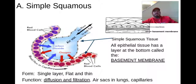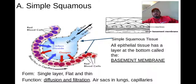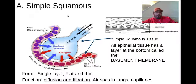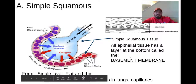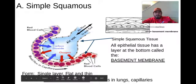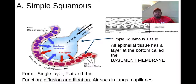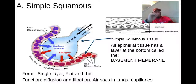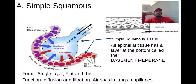The first type is simple squamous. Simple means one layer; squamous means flat, like squashed. This makes up the basement membrane — all epithelial tissue has that basement membrane. It's a single layer of flat, thin cells, and the function is diffusion and filtration. Because it's only that one tiny layer, this is where we'll see a lot of things being able to pass through.